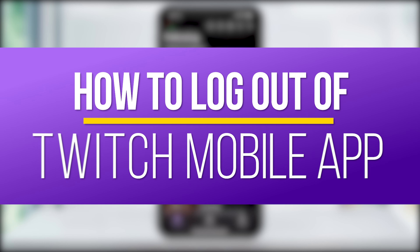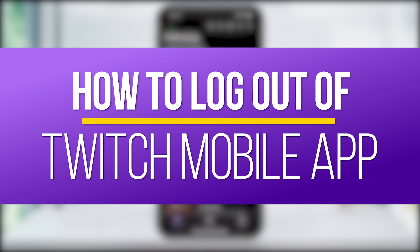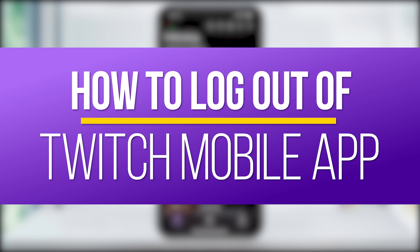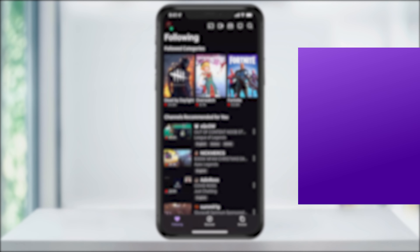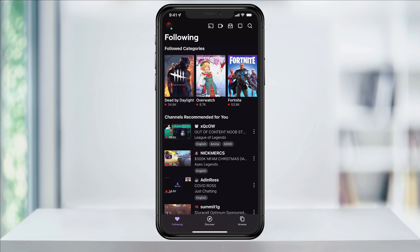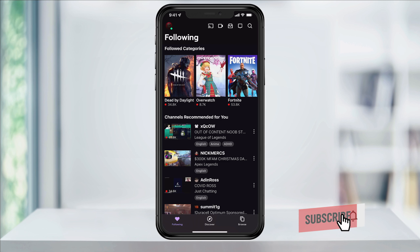Hey everyone! In this quick tech how-to video, I'm going to show you how to log out of your Twitch account inside of the mobile app. Logging out is a good idea if you share a device or if you have multiple Twitch accounts and want to switch between them.